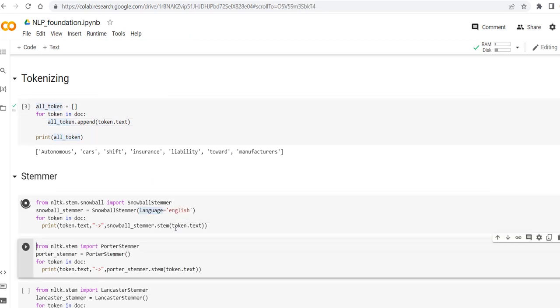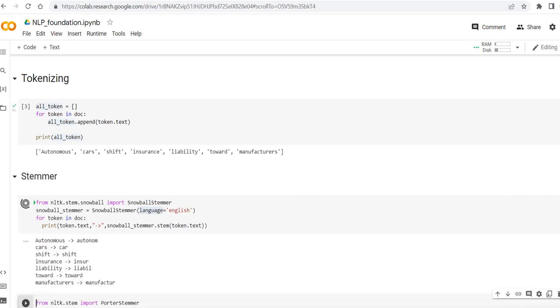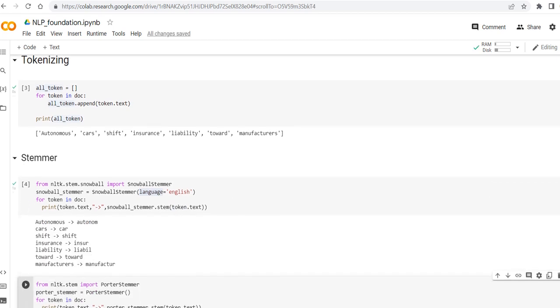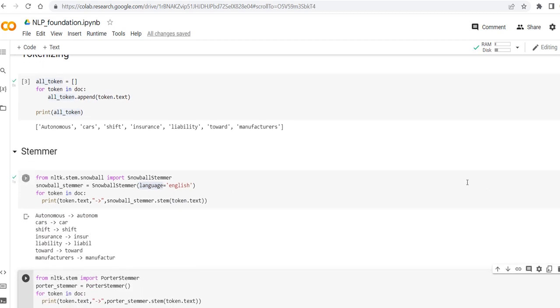So let's see. As you can see, autonomous has become autonom, cars became car, shift stayed the same, insurance, the last few words have been cut.